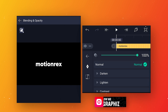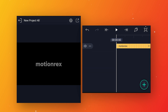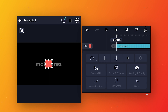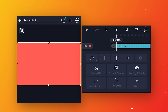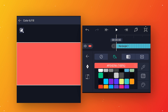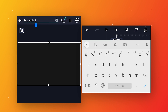Increase the size to around 56 and change the text color to white. After that go to blending and opacity and decrease the text opacity to 40 to 50 percent. Now we will make the background — add a rectangle shape, click on the three dots and select stretch to composition area to make it full screen. Change the background color by going to color and fill, and select any color. Then rename this layer to background.